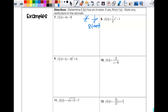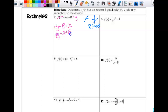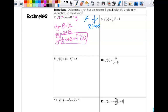The range here is negative infinity to infinity, so there are no domain restrictions. So now I switch x and y, changing f(x) to y. Then this becomes 4y minus 8 equals x. Solving for y: 4y equals x plus 8. Dividing by 4 gives y equals one-fourth x plus 2. That is f inverse of x — no domain restrictions.